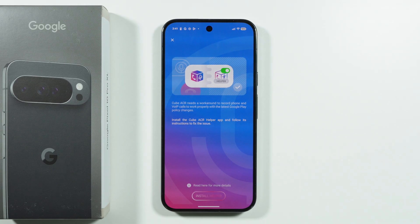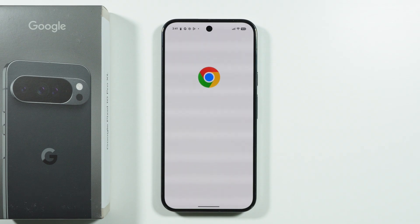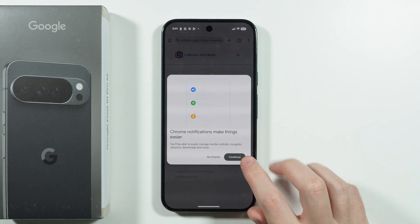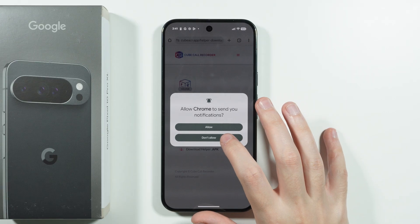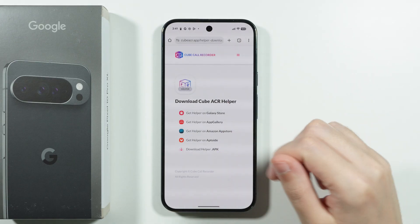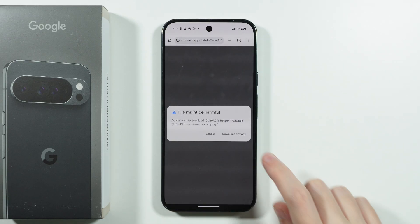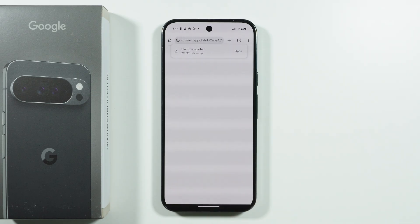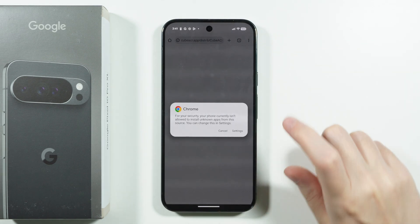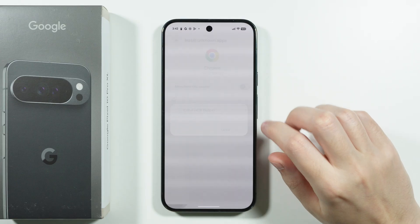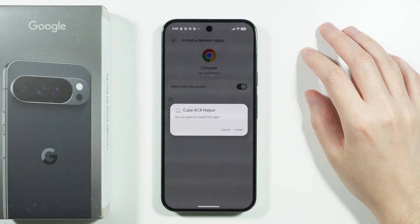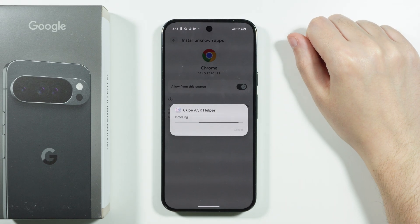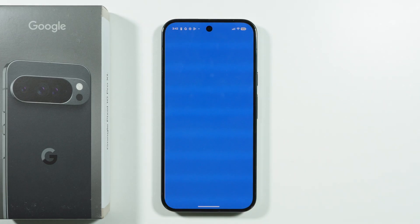Close the premium offer by tapping Next in the top left corner. Then there's a helper — an additional app used to make sure the main app works properly. Choose 'Install Helper,' which will open your default browser. Download the APK file, tap 'Download Anyway,' then open the downloaded file. Go to Settings to allow the browser to install unknown apps, then confirm the installation.